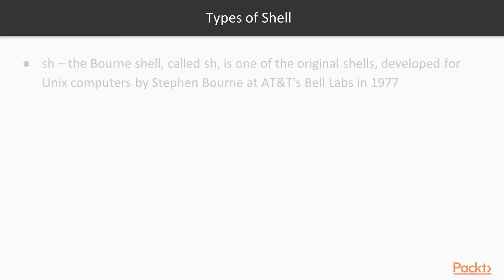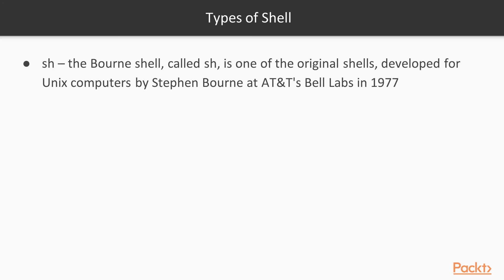We're going to talk about types of shell. The first one we'll talk about is the sh. First, sh, we have the Born shell called sh, is one of the original shells developed for Unix computers by Stephen Bourne at AT&T's labs, and this was in 1977.